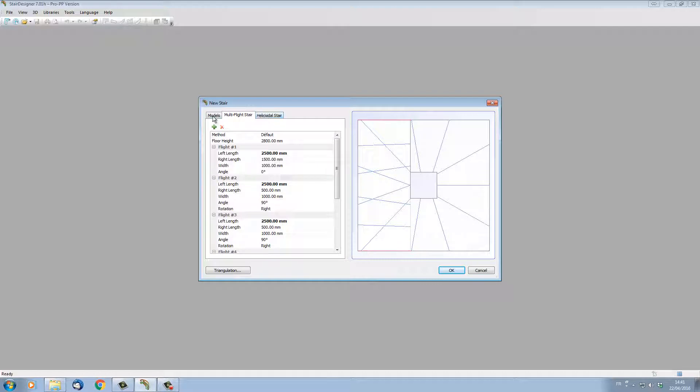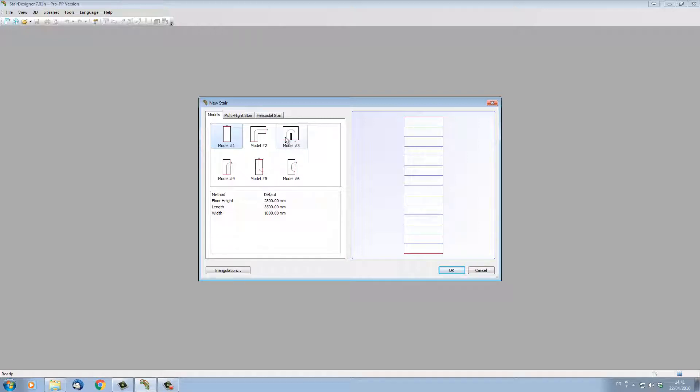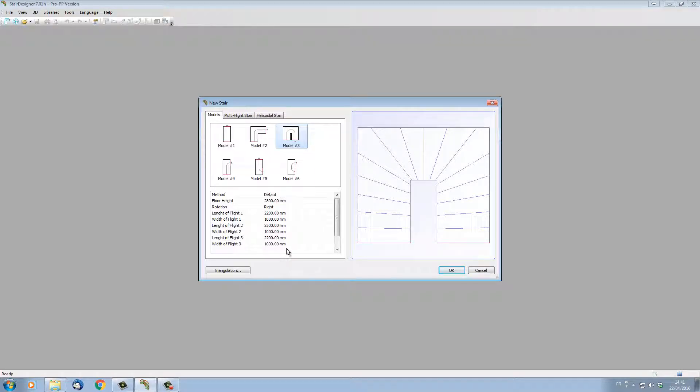For our example, let's just open a model stair and use model number three, which is a U-turn stair. When I click on model number three, I have the default parameters for our U-turn stair, and these parameters I can modify as necessary.